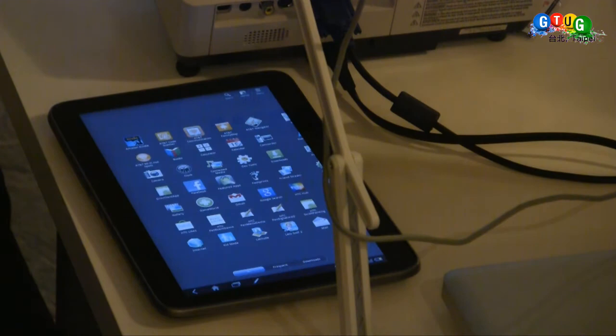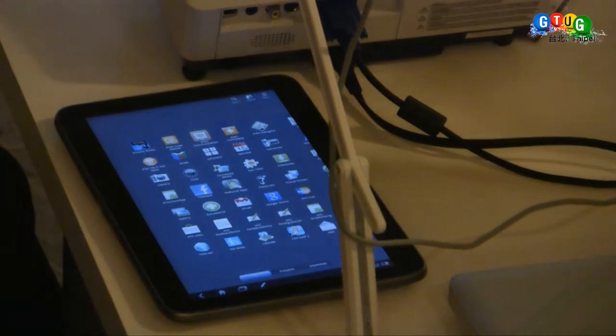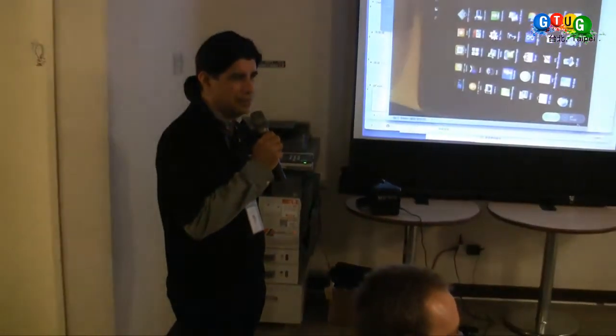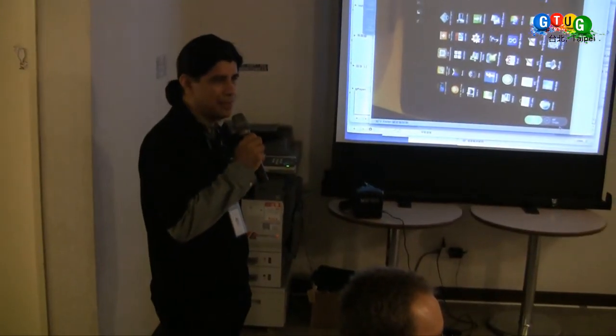All right, I think those are the demos we went through. Are there any other questions? Would people be interested in seeing maybe a stereoscopic 3D demo?